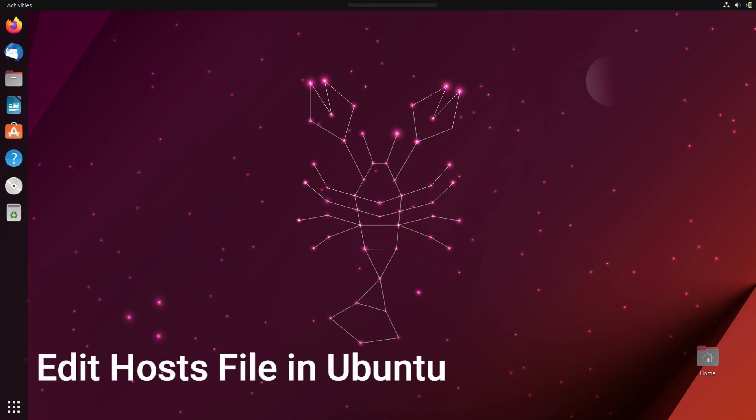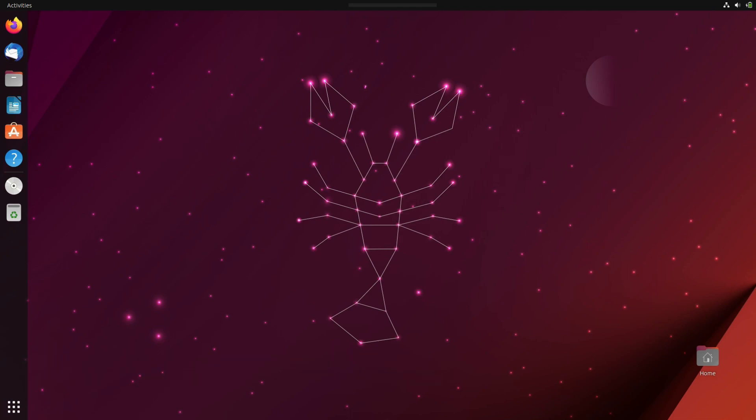Hey guys and welcome back. In this video, we shall learn how to edit host file in Ubuntu operating system which is a Debian based Linux operating system.